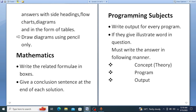For programming subjects like C, Java, or Python, the first important thing is to write the output for every program. Most students lose marks because they write the program but forget to write the expected output. Output is very important for each and every program, so don't forget to write it after every program.